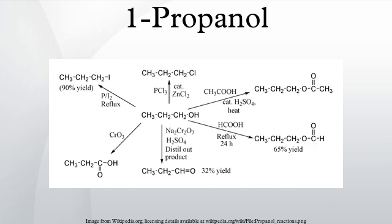Propanol, technically known as 1-propanol, is a primary alcohol with a formula CH3CH2CH2OH. This colorless liquid is also known as propan-1-ol, 1-propyl alcohol, N-propyl alcohol, and N-propanol. It is an isomer of isopropanol.